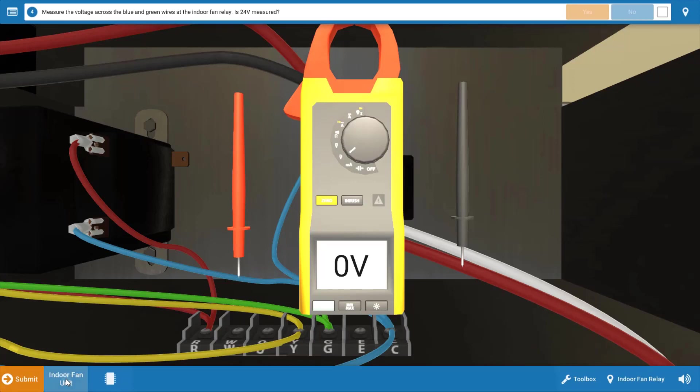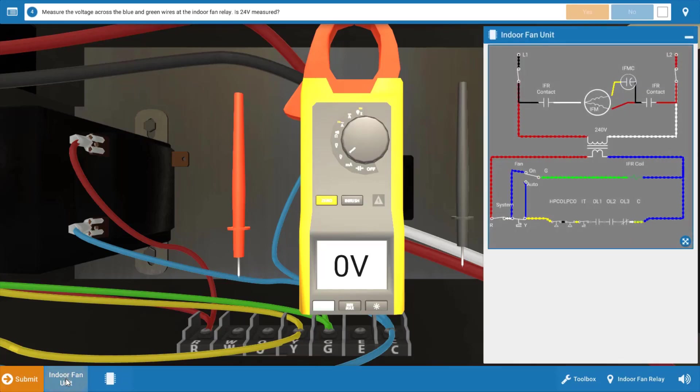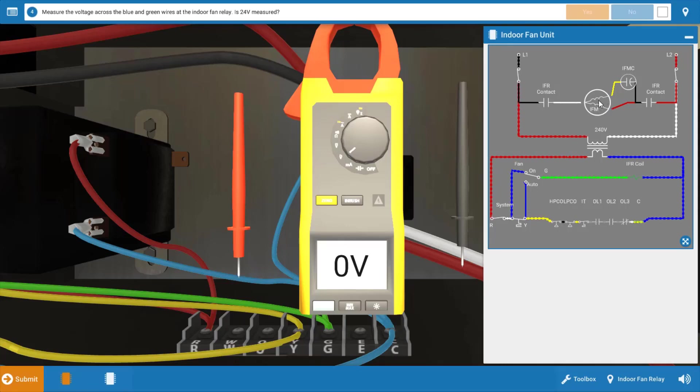Start by clicking on the wiring diagram here at the bottom left. Now we know that the indoor fan motor is the source of the problem. It's not operating. So it's possible we have an open winding in the fan motor.